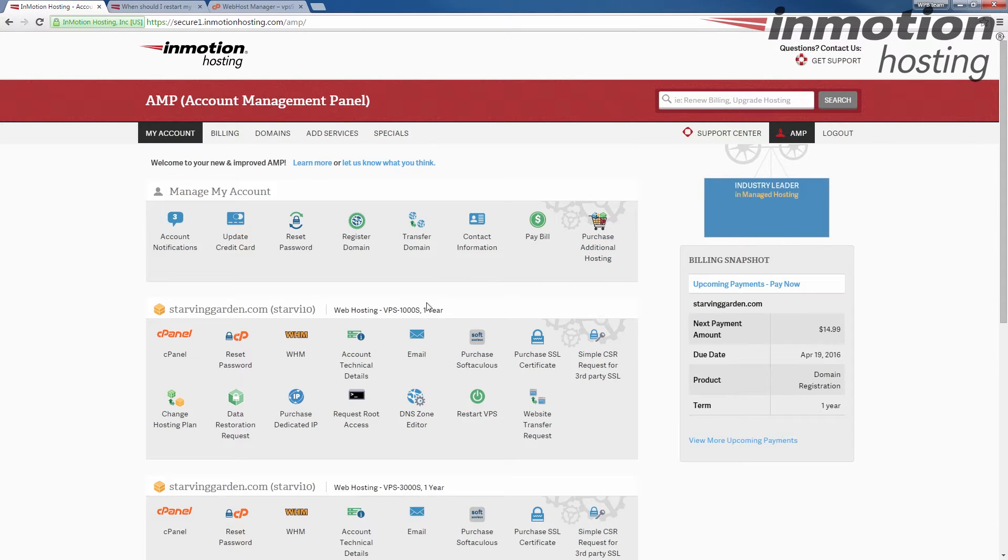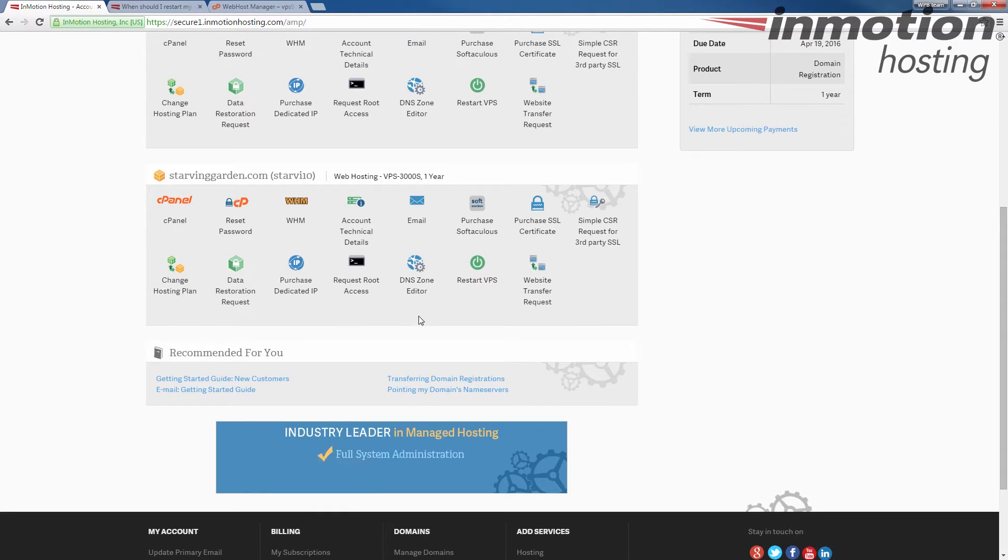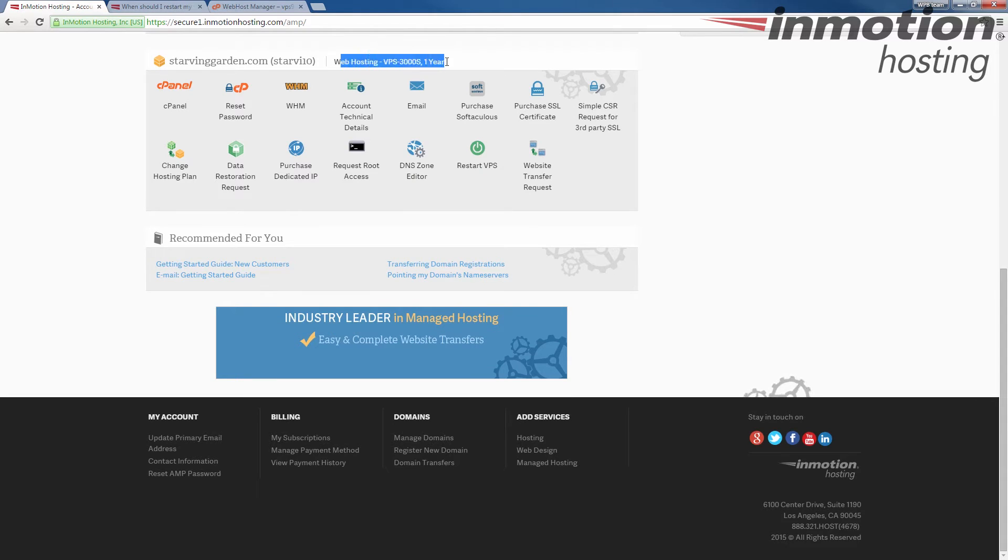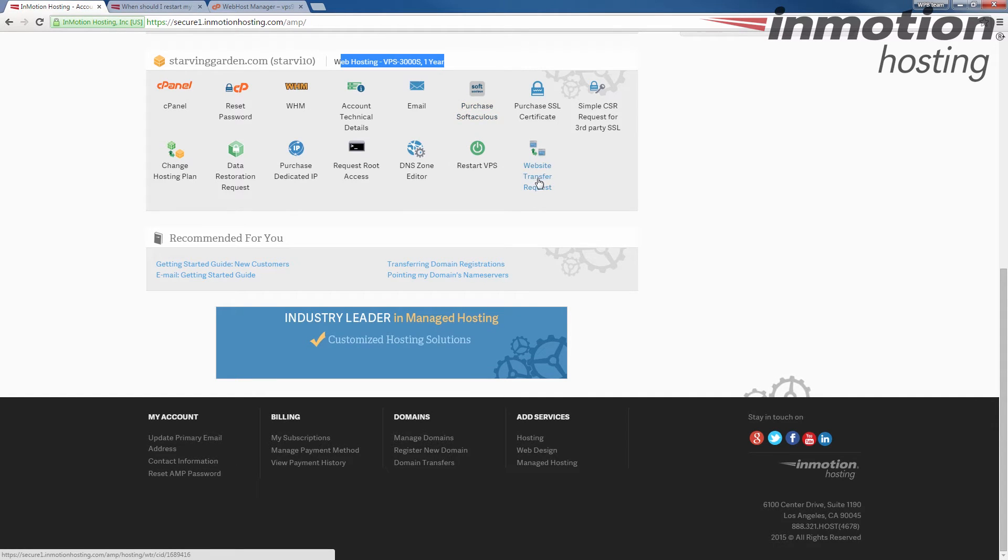Once you've logged into cPanel, scroll down to the section for your hosting plan, and you'll see a website transfer request button here. Go ahead and click that.